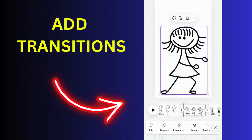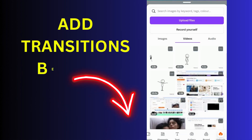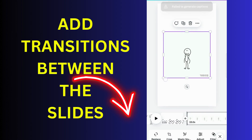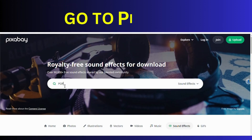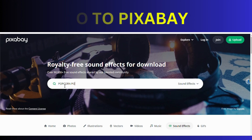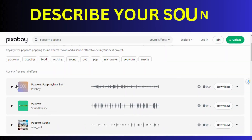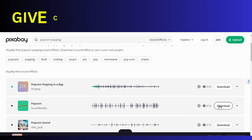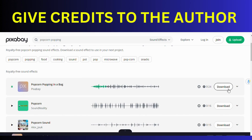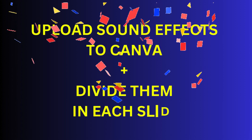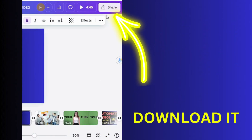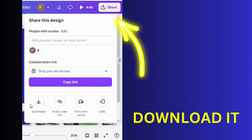Add transitions between the slides. What now? Sound effects — all three, of course. Go to Pixabay, link in the description, describe your sound, and then just upload it. Don't forget to attribute credits to the author. Upload the sound effects to Canva and place them where you want in the slides. Now just export your project because it's finished and it's marvelous.